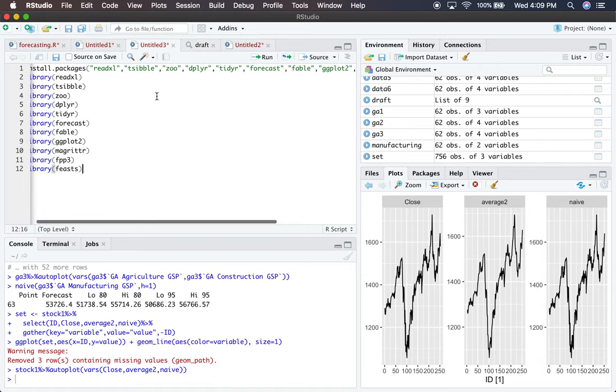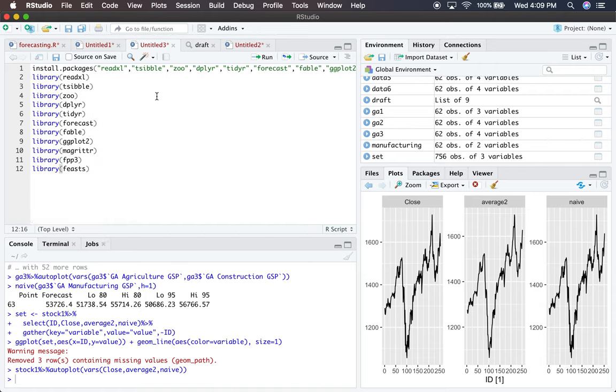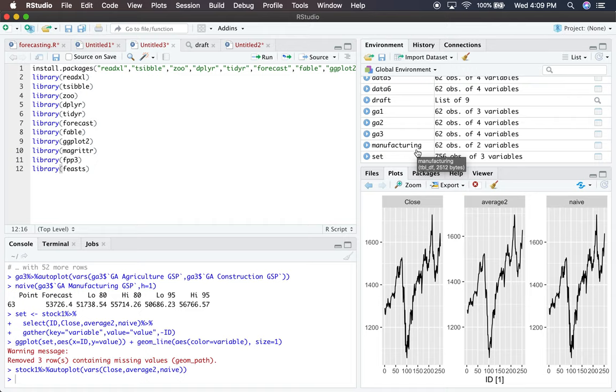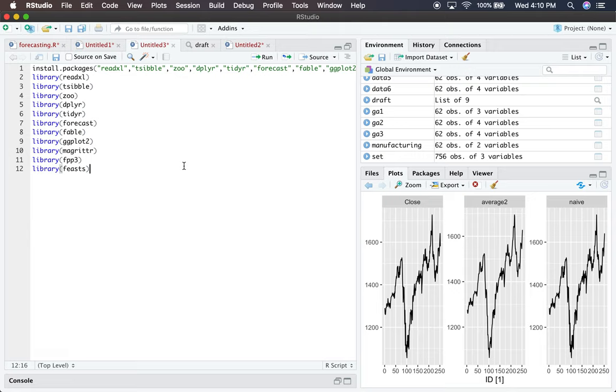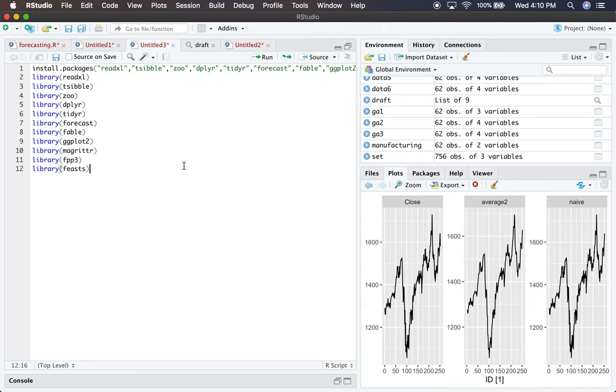We need several packages for data cleaning and time series forecasting. The first is ReadExcel, which allows us to read an Excel file into R. TSibyl is a package that produces graphics and forecasts while auto-recognizing our data as a time series, which is highly desirable.